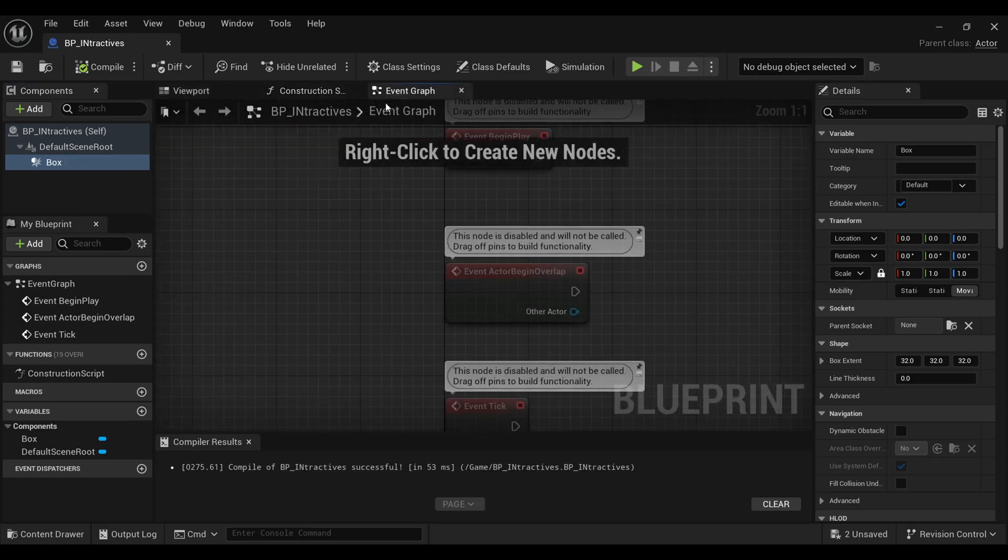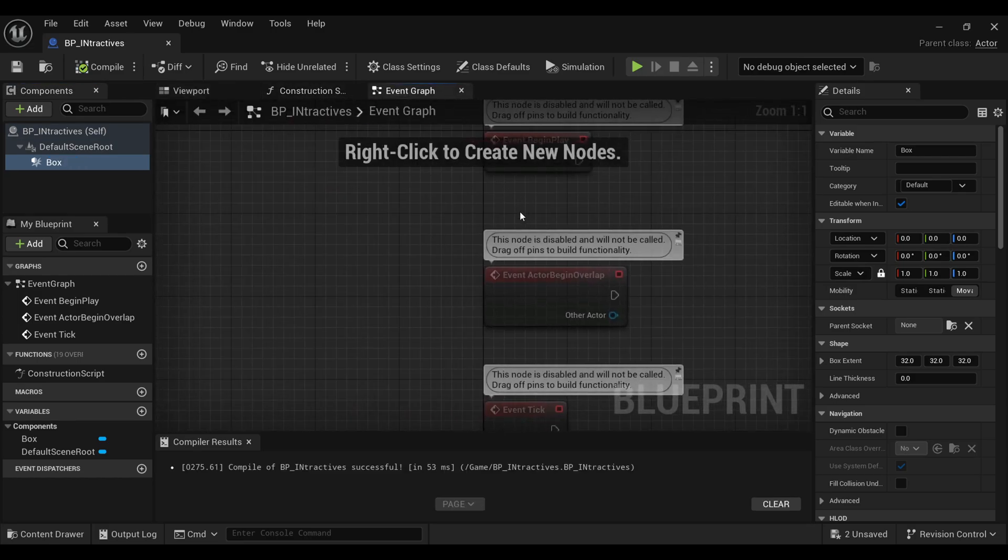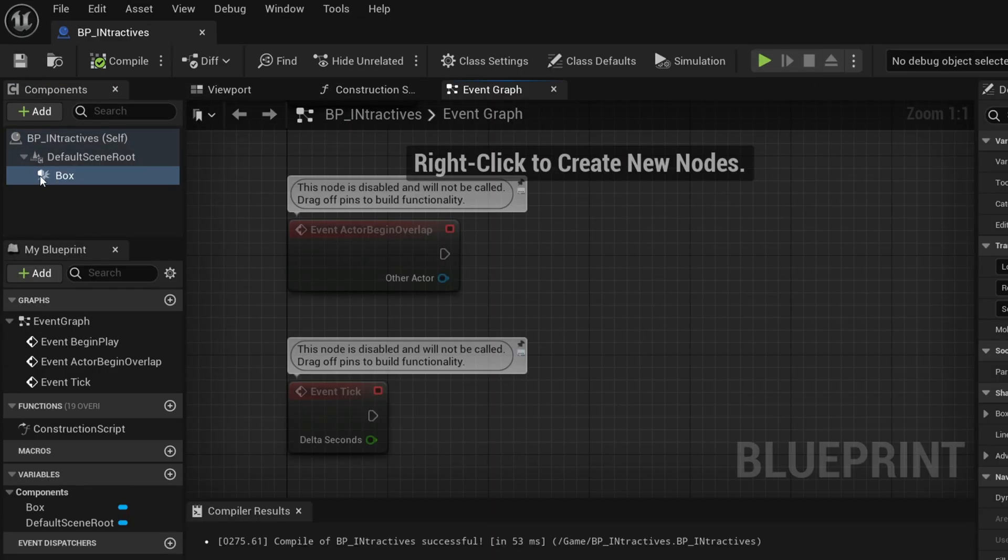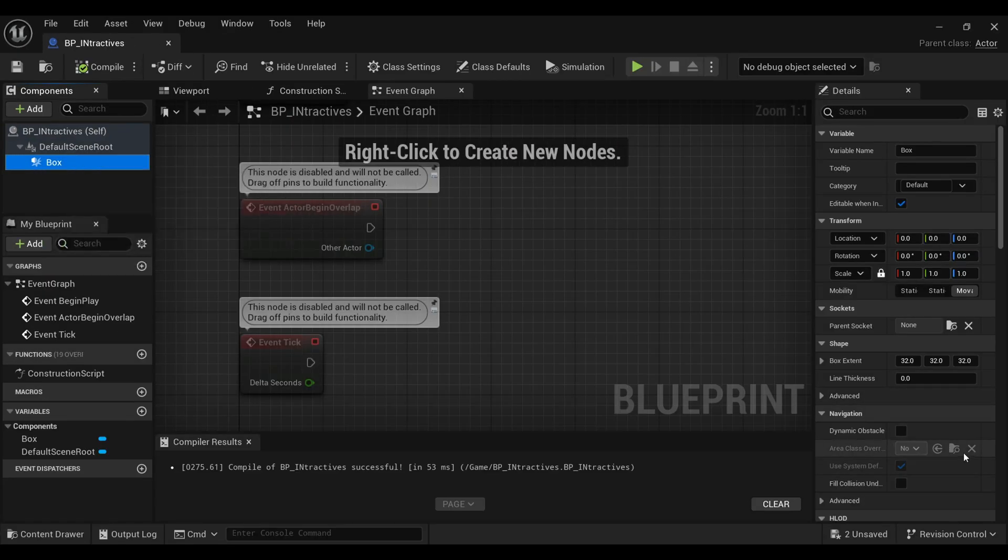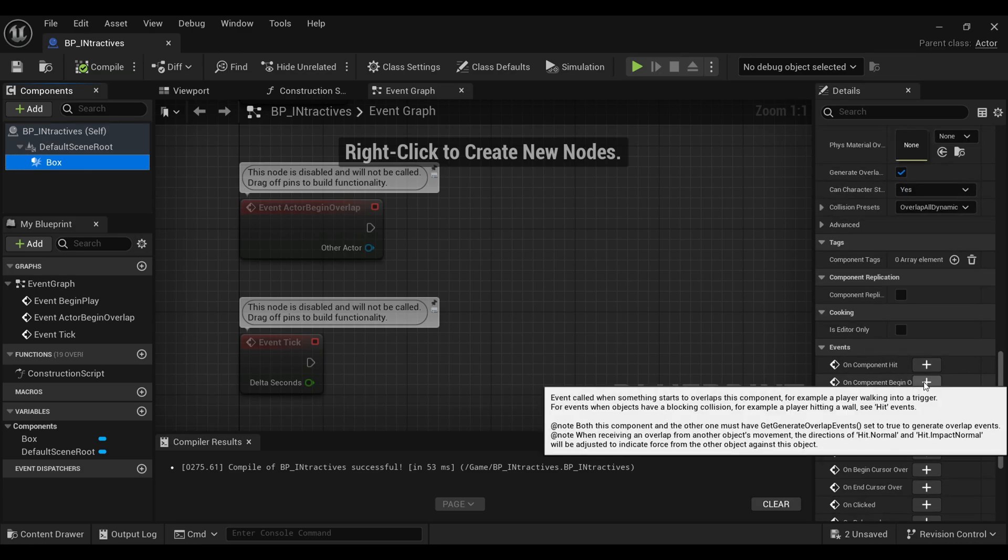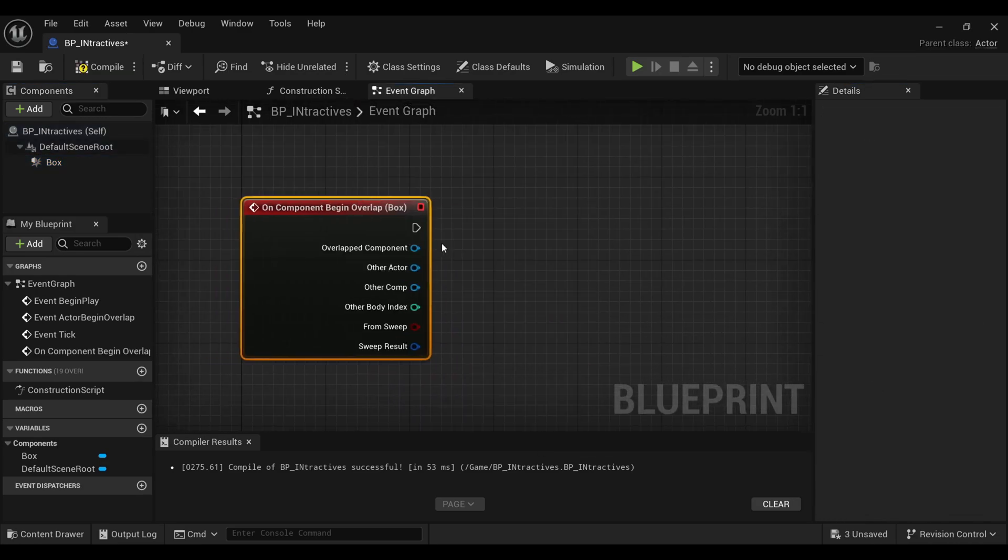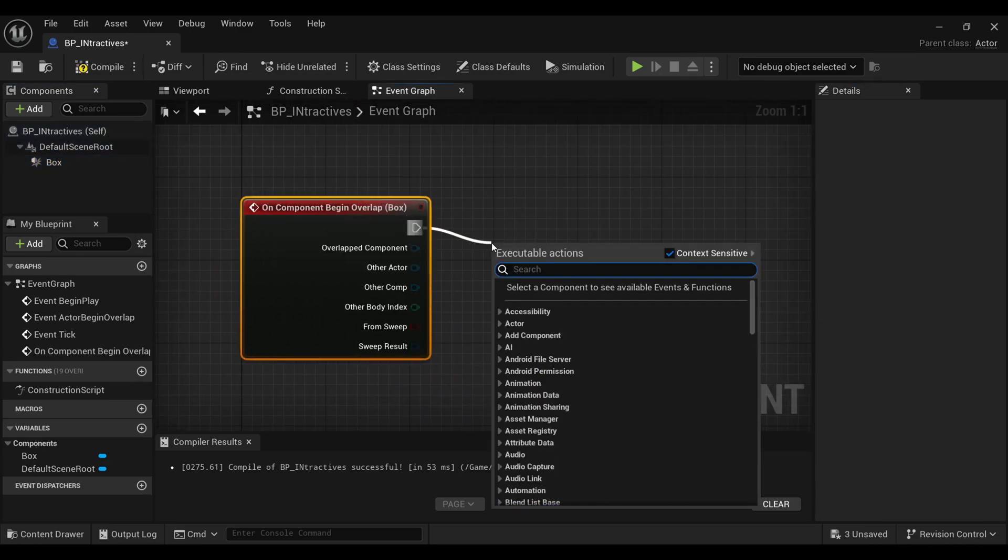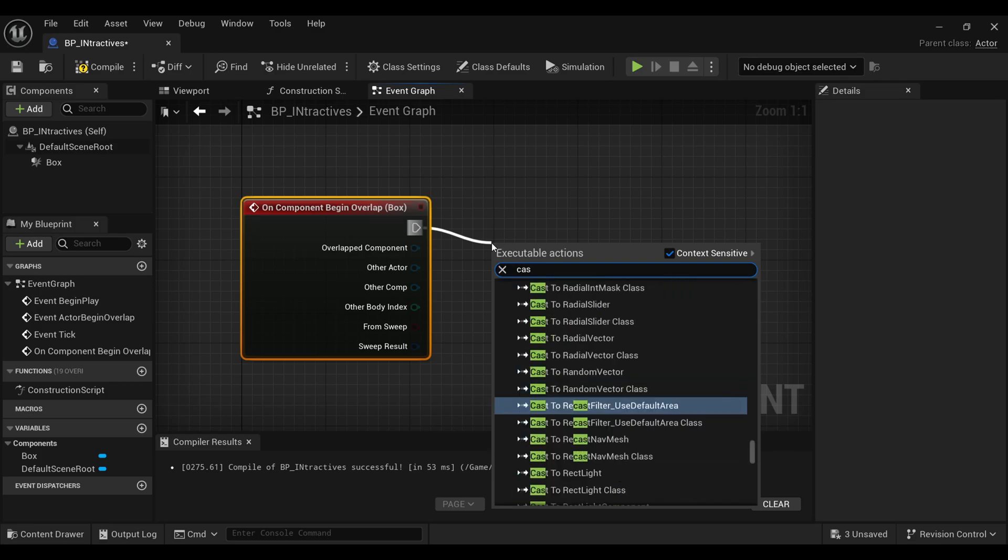Now go inside your Event Graph. Make sure to select your box, scroll down, and select 'On Begin Overlap'. What we are actually going to do is as soon as our player overlaps this box,